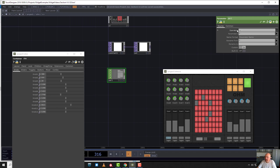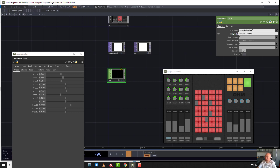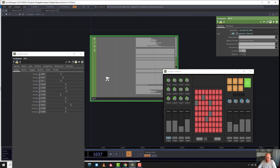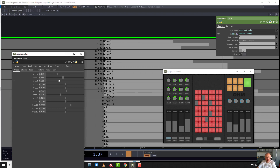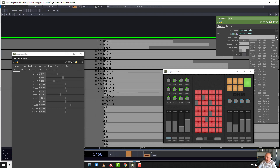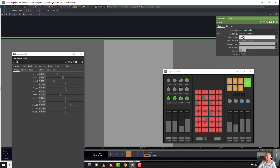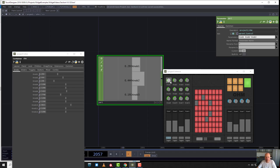I can grab it — it's automatically coming from dot-dot, but I can even type parent.control as an expression. Now I've got all of my parameters: knob one, two, three — they're all here. If I wanted to just get knob one, two, and three, I can specify knob one, knob two, knob three, and now I've just got my three knobs.